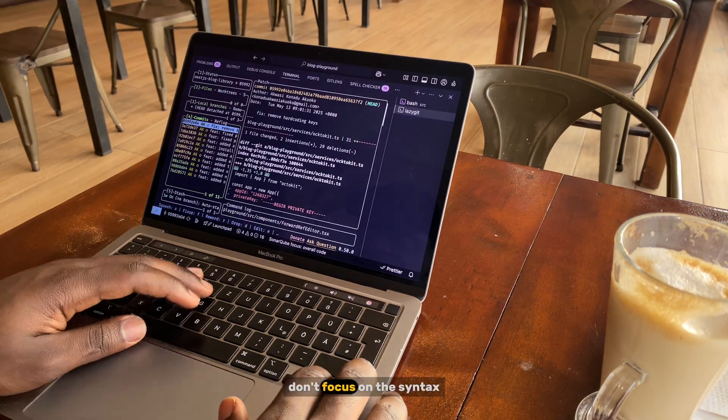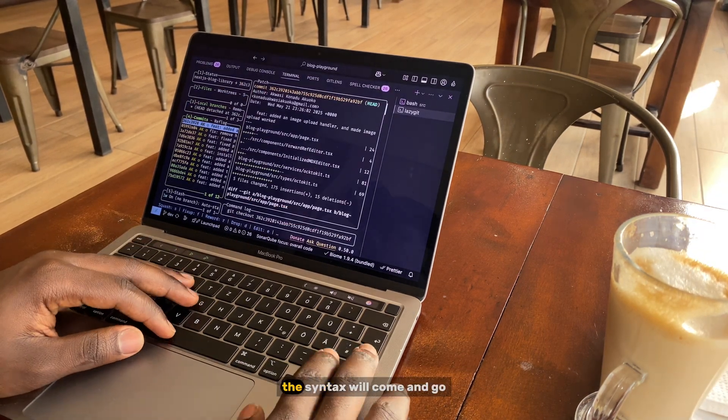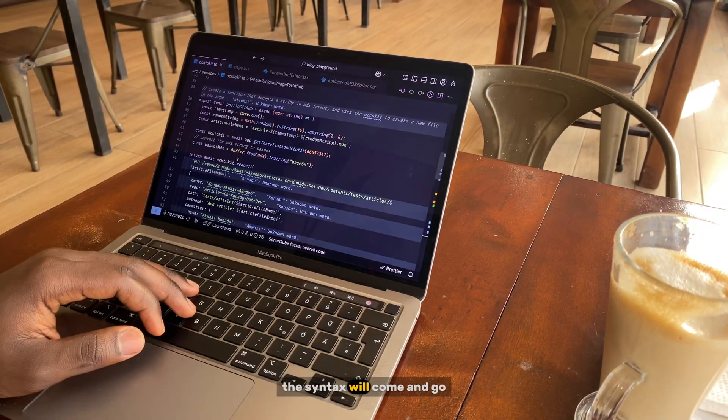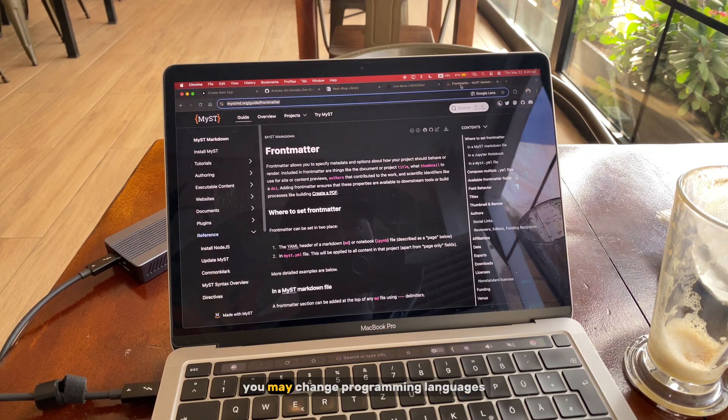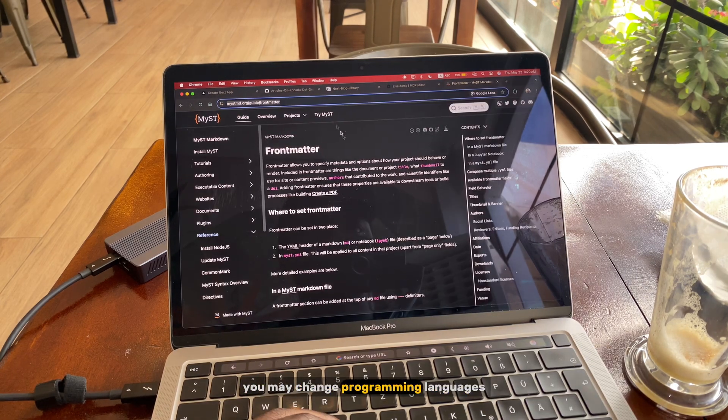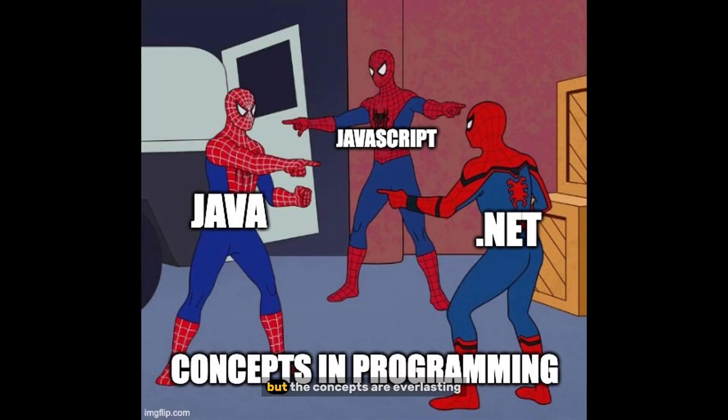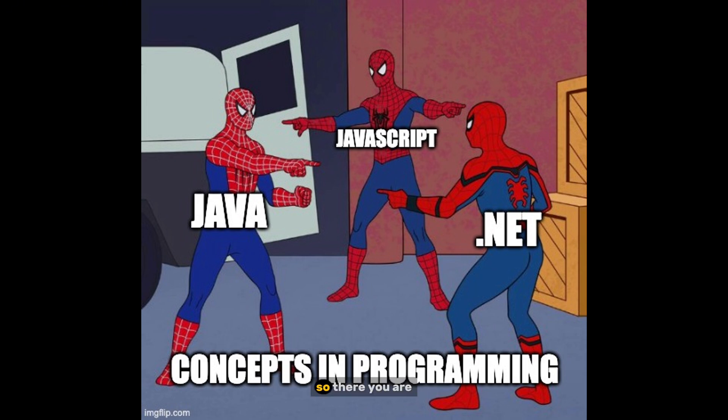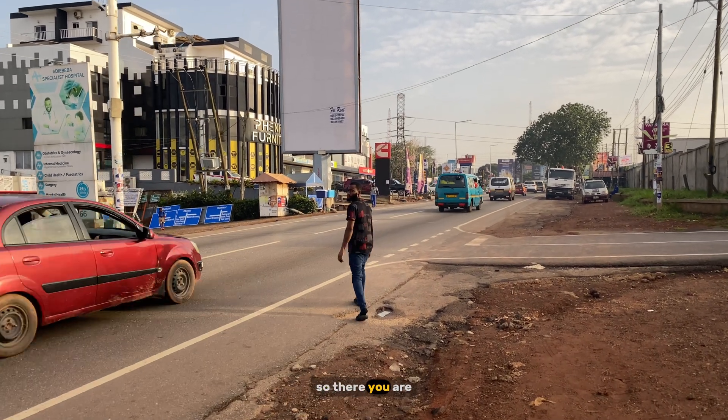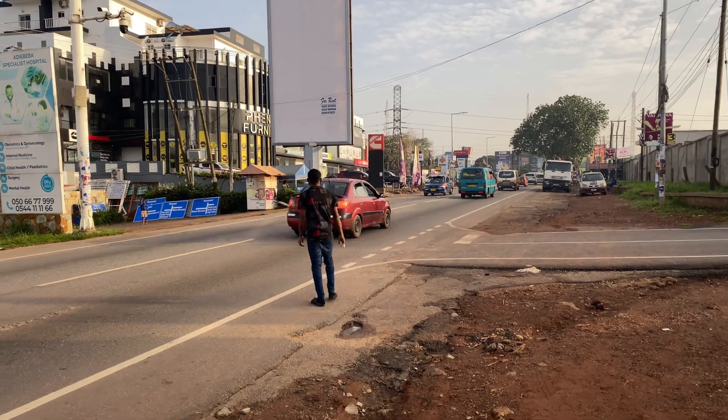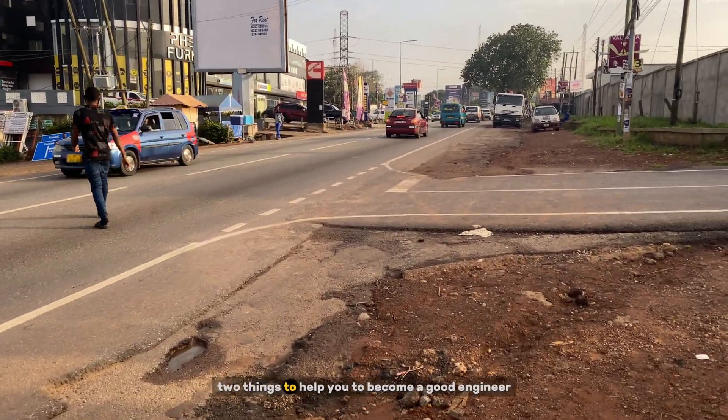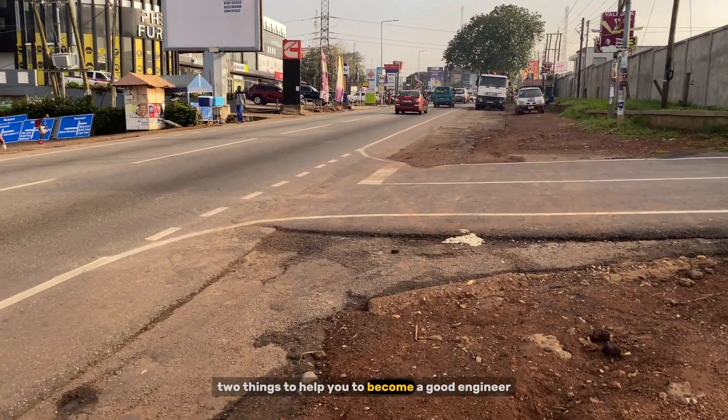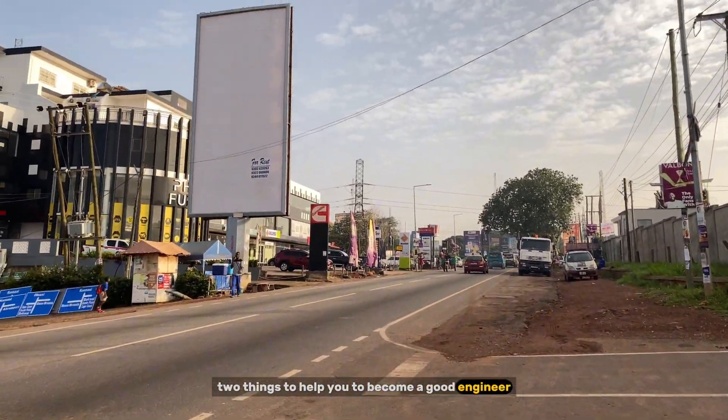Don't focus on the syntax. The syntax will come and go. You may change programming languages, but the concepts are everlasting. So there you are, two things to help you to become a good engineer without memorizing code.